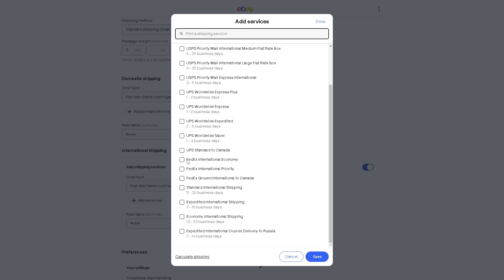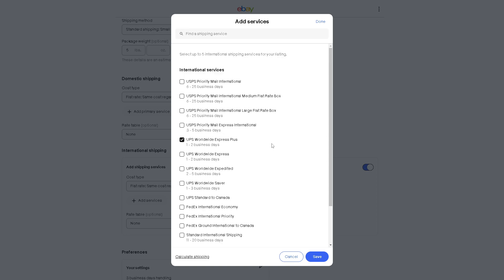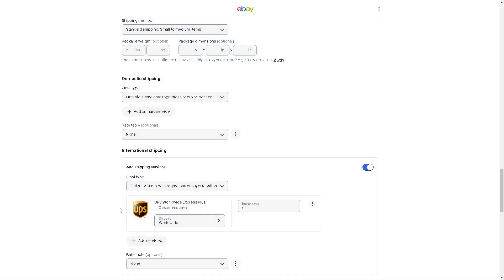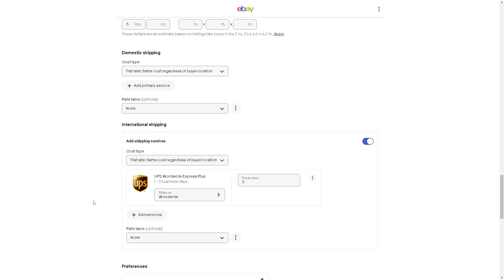They also have UPS Standard to Canada, FedEx International Economy, Priority Canada, and the Expedited International Shipping, which is 7 to 15 business days. In this case, we might want to click on UPS Worldwide Express Plus and click on save. This becomes the default carrier for your international shipping. You can also click here if you want to delete, change, or copy some service.